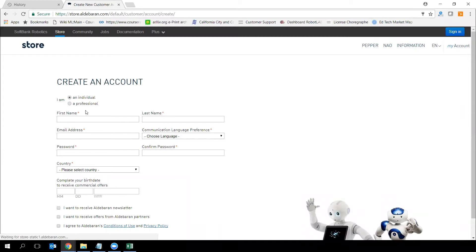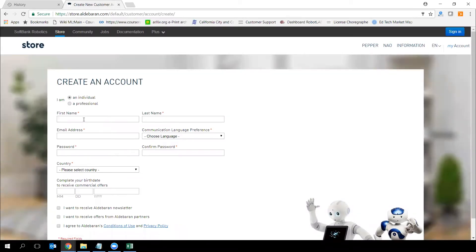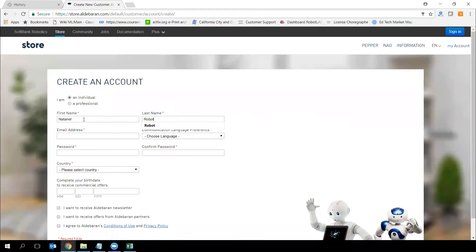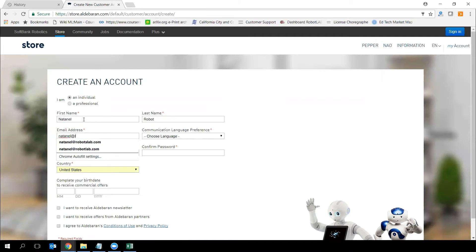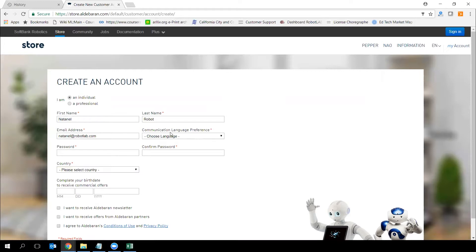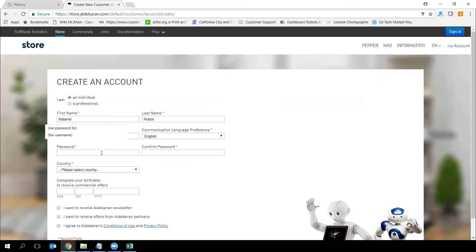You will be redirected to that page. Please fill out the form: the first name, last name, email address. Choose the language that you prefer for exchange and communication. Choose your password. These are regular steps — it's pretty straightforward.